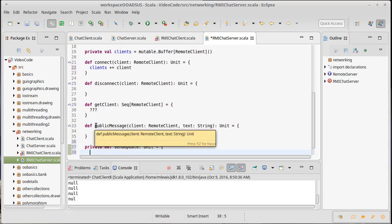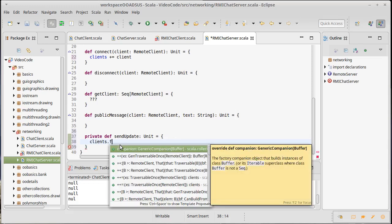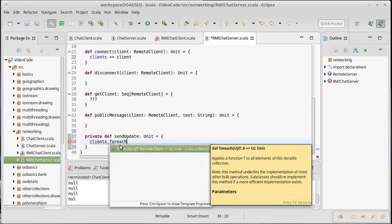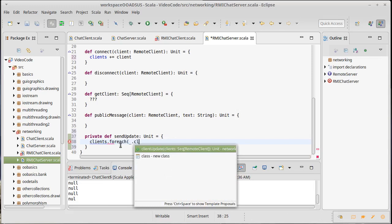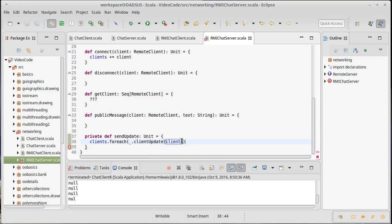And the sendUpdate then needs to run through each of the clients and for each one, we're going to send them a client update and pass them clients. And you'll note that right there should be happy code. Let's see, I'm missing a close parentheses. There we go.